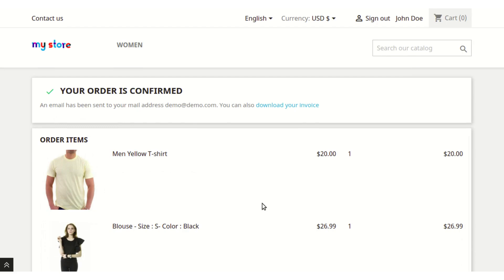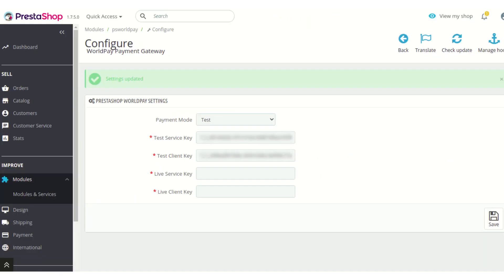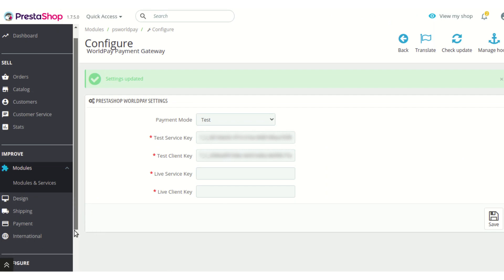So that was the process by which a customer can easily make use of this payment method to pay for their order. Now let's go to the backend where I will show you that the details of the transactions are also logged in a separate tab.